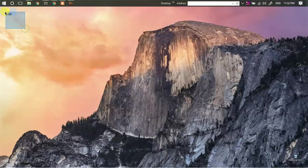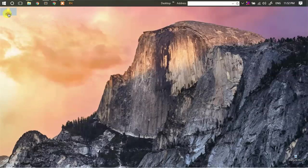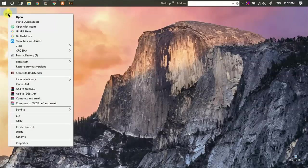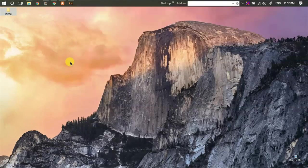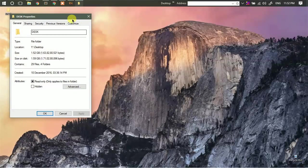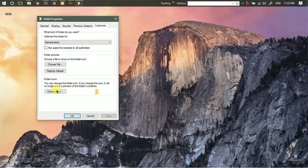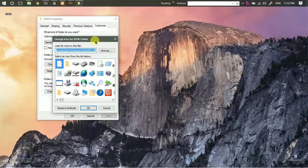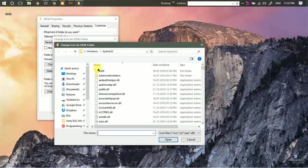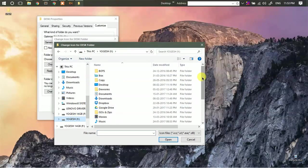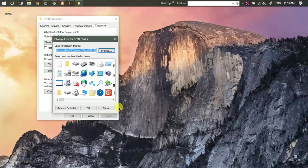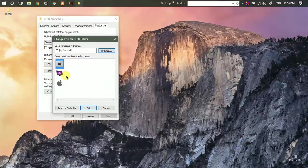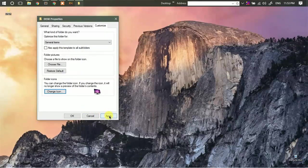Now let me show you by changing the icon of this particular folder. Just click on properties. Then go to customize. Change icon. Browse the file that we have just created. And just select whichever you want. Then click on apply.